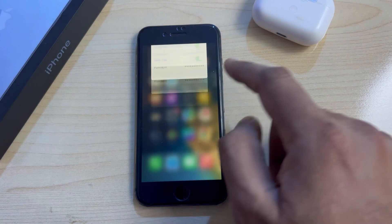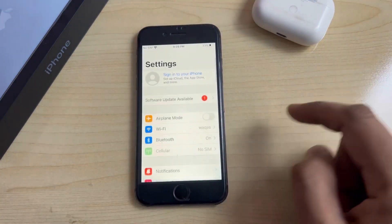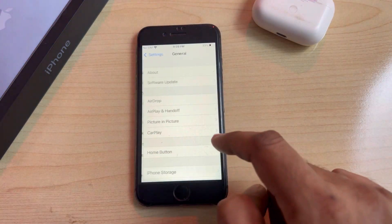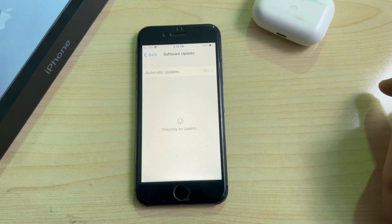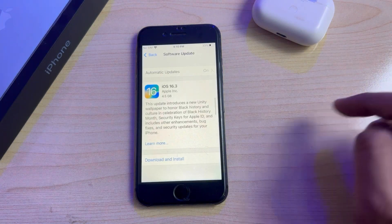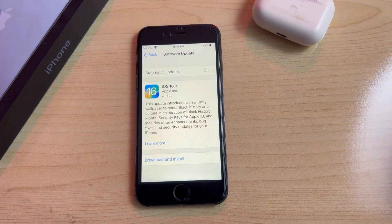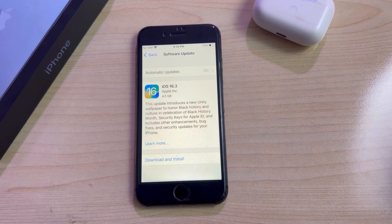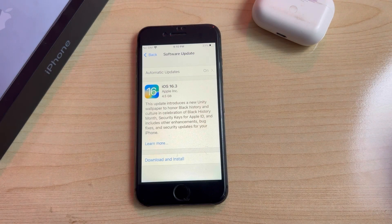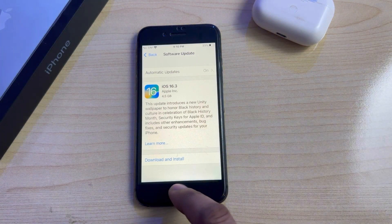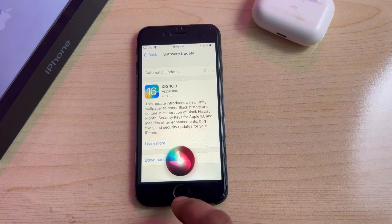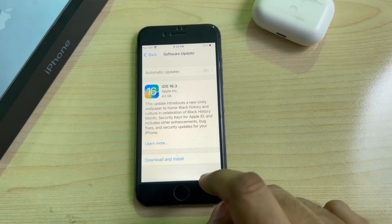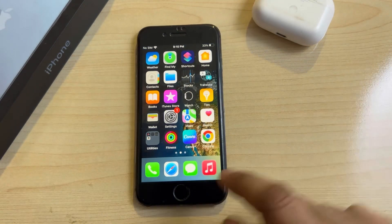The next step is to open your iPhone Settings, tap on General, then tap on Software Update. You can see on screen that iOS 16.3 official update is pending. Make sure you don't have any pending iOS update. If you do, update your iPhone to the latest iOS, and that may fix the Wi-Fi disconnectivity issue.